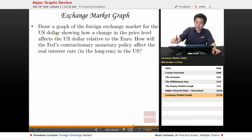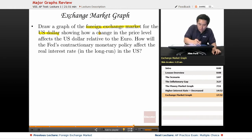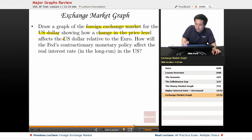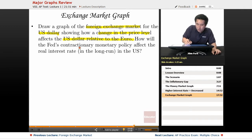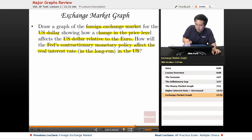Now let's take a look at the exchange market. Draw a graph of the foreign exchange market for the U.S. dollar, showing how a change in the price level affects the U.S. dollar relative to the euro, and how will the Fed's contractionary monetary policy affect the real interest rate in the long run in the U.S.